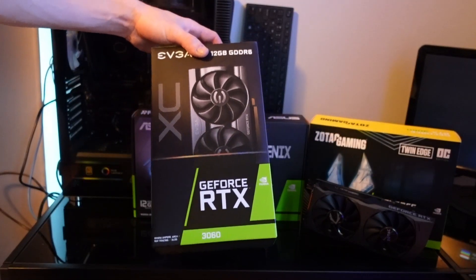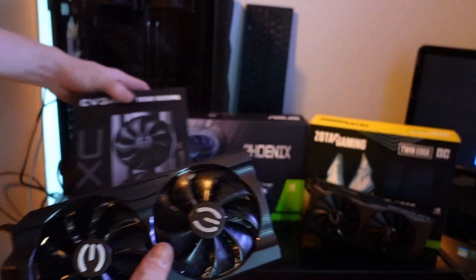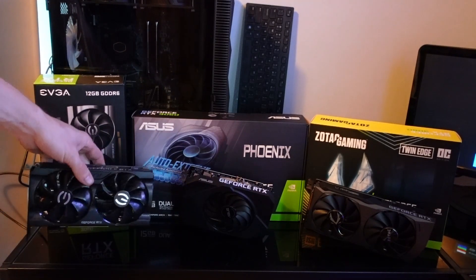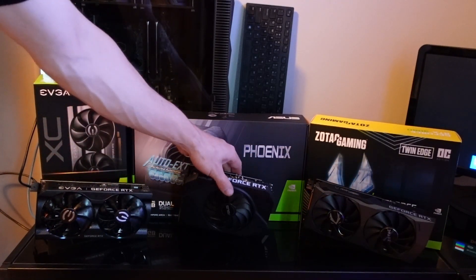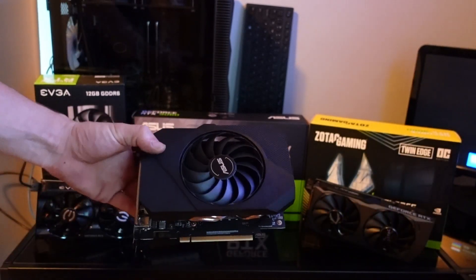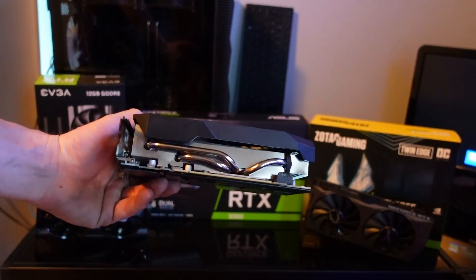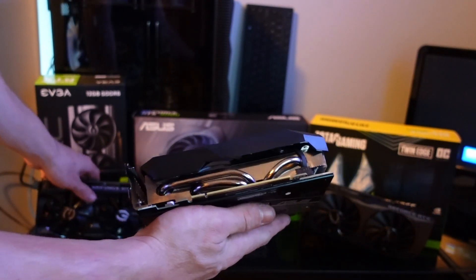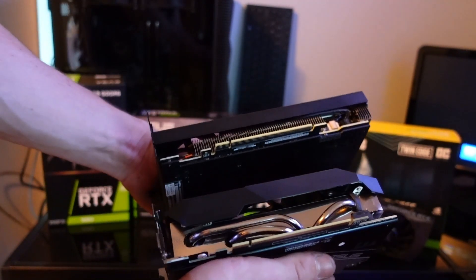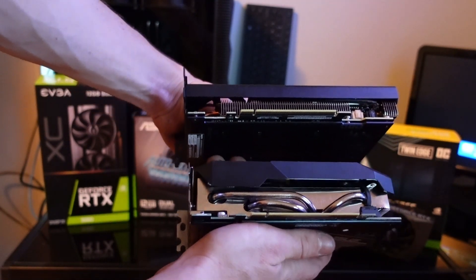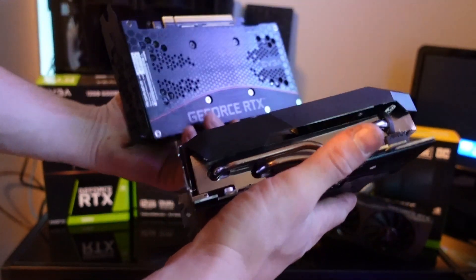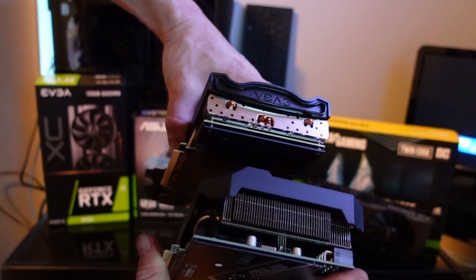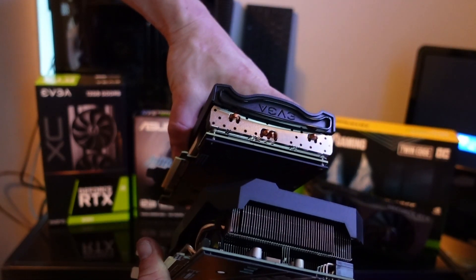We also have here the Asus single fan card, and it's actually very thick. Look how thick this cooler is compared to this EVGA cooler. I mean, that is a serious difference right there. It is just a chonky chonky thing.